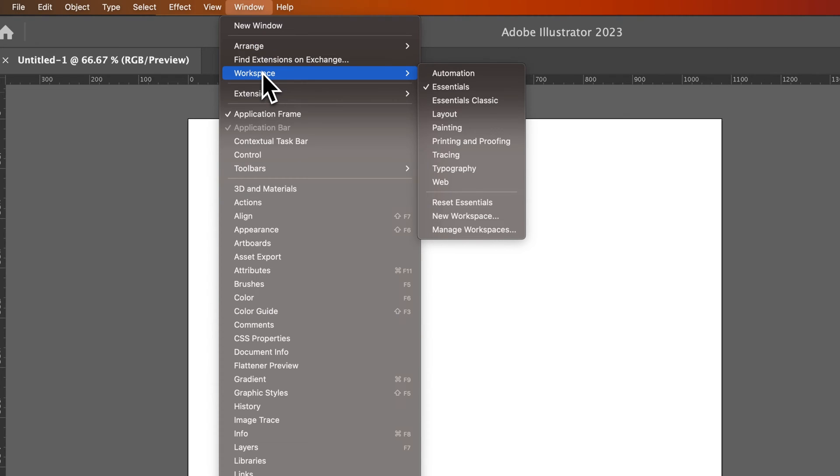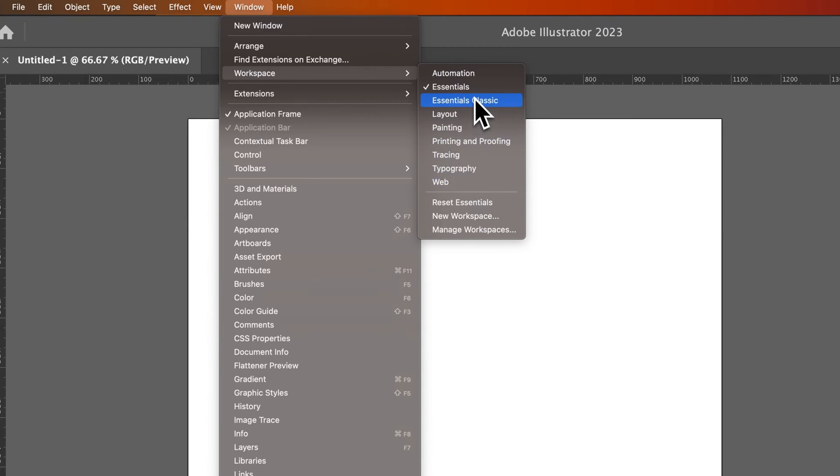There's a couple things that we can do here. First off, we have a lot of different presets here, like Essentials, Essentials Classic, which is like the Essentials before the Properties panel, I want to say, or at least it's an older version of Essentials.